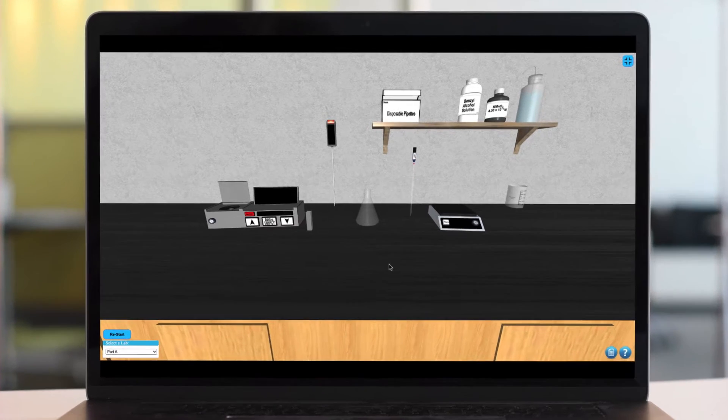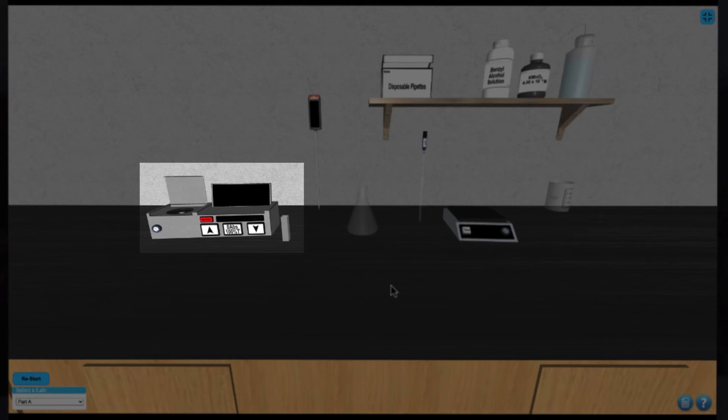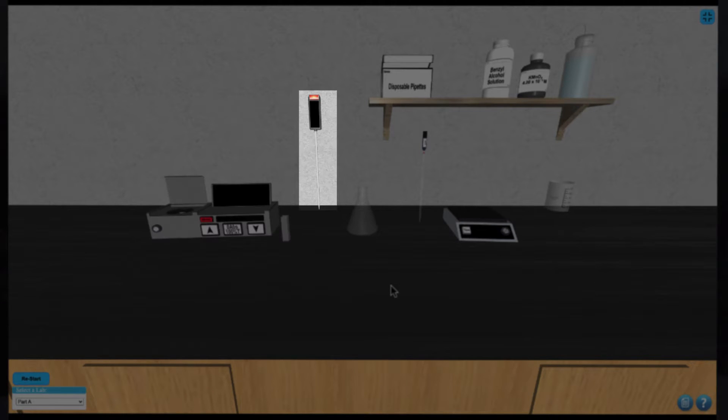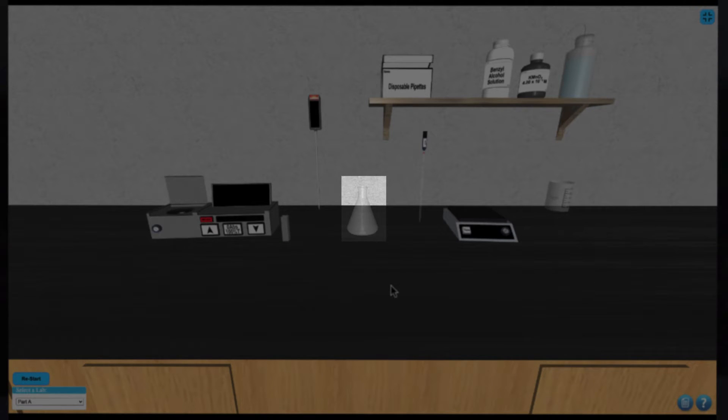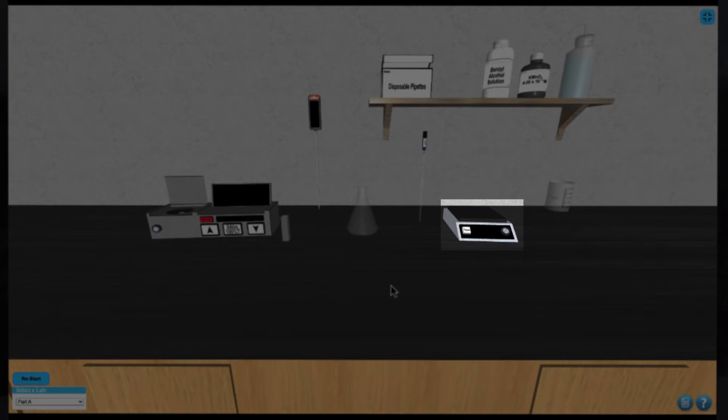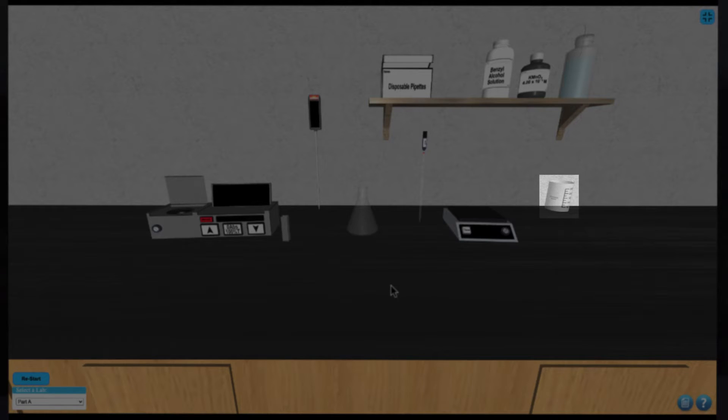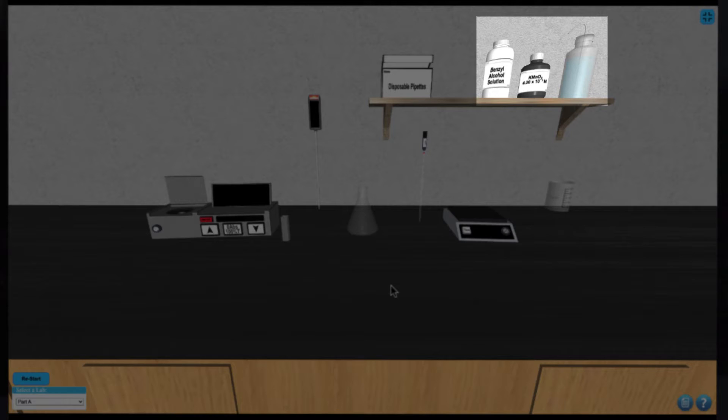In this simulation we have a spectrophotometer, a digital thermometer, an Erlenmeyer flask, a pipette, a top loading balance, a waste beaker, some disposable pipettes, and some samples to work with.